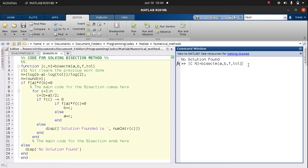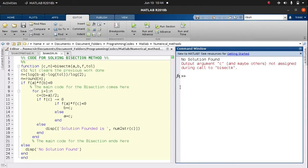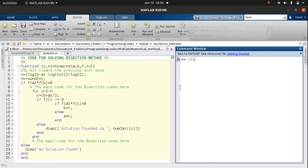Assuming we go back to our old a, we see an error: 'output argument C and others not assigned during call to bisect_m' — because no solution was found in that interval. You can try your hands on a couple of questions and see how it really works. We've come to the end of this lesson — if it's been helpful, please subscribe, hit the like button, and share. God bless you, bye!